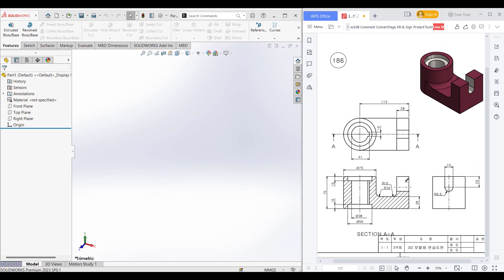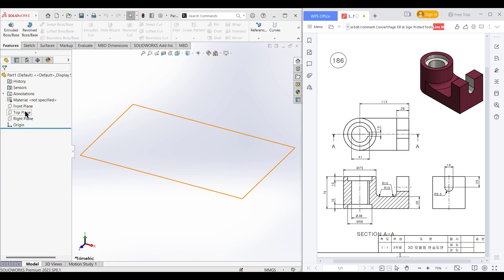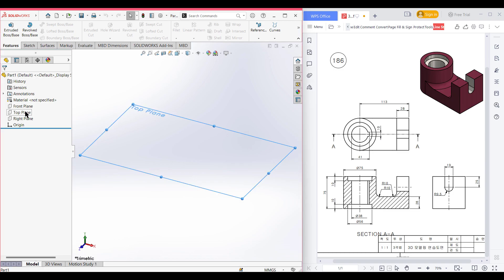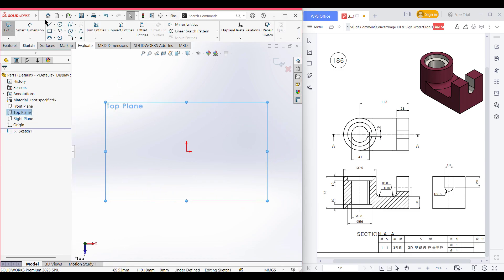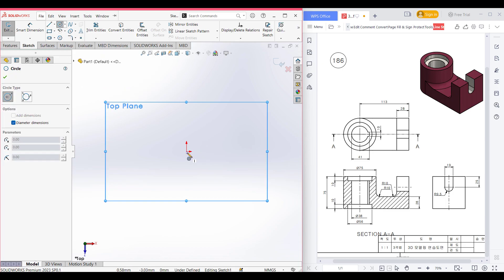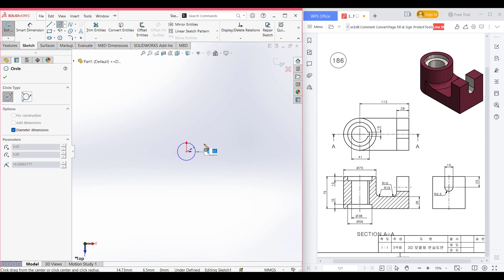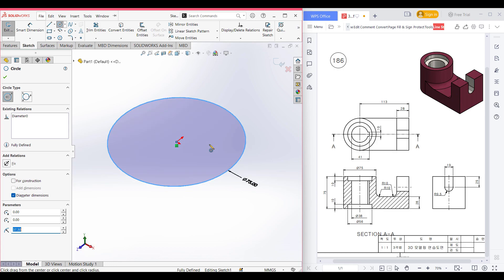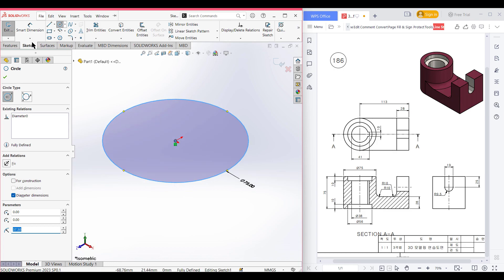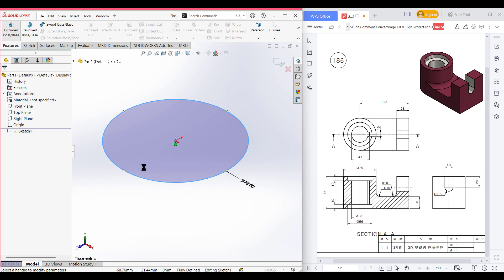Let's go back and do this. First of all, I'm selecting the top plane, right-click, sketch, normal to it. Select the circle tool, place the circle at the origin, and draw a circle of 75 diameter. Now isometric view for a better view. Go to features, extrude boss, extrude it to 75 units.